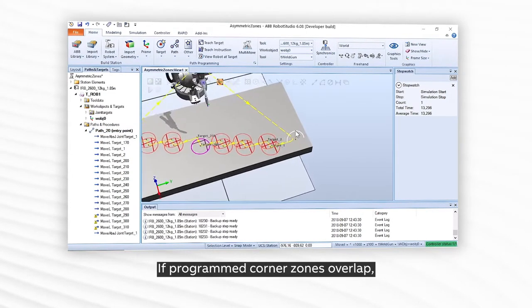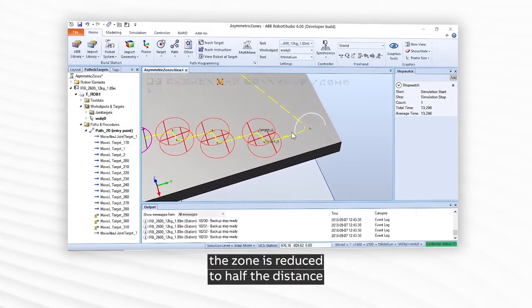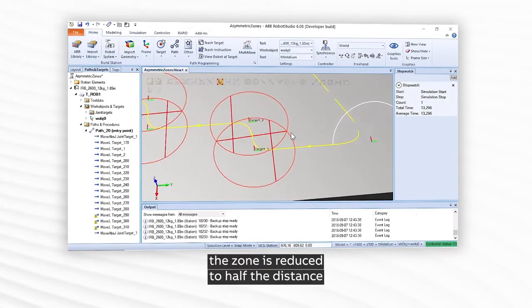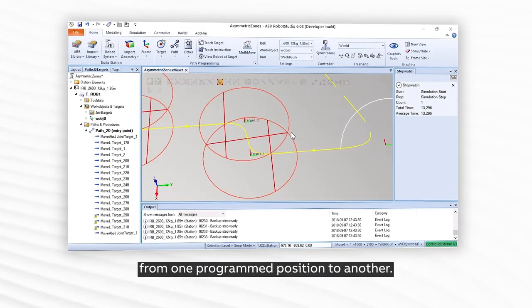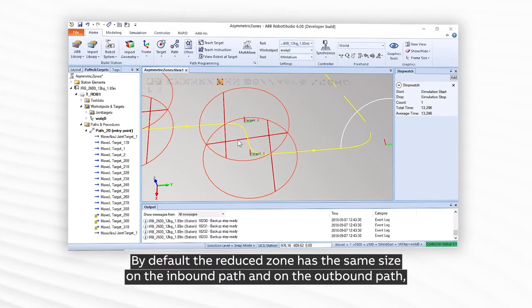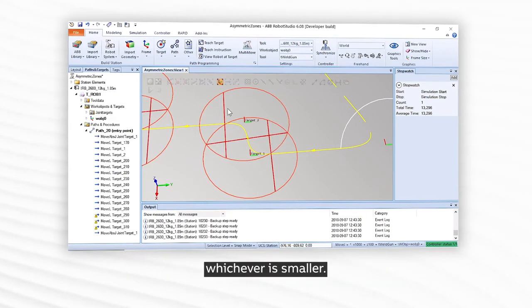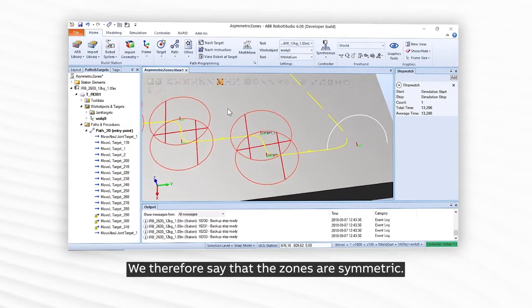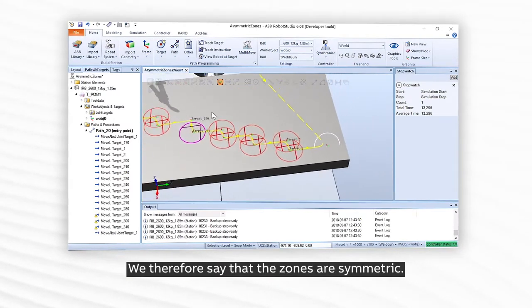If programmed corner zones overlap, the zone is reduced to half the distance from one programmed position to another. By default, the reduced zone has the same size on the inbound path and on the outbound path, whichever is smaller. We therefore say that the zones are symmetric.